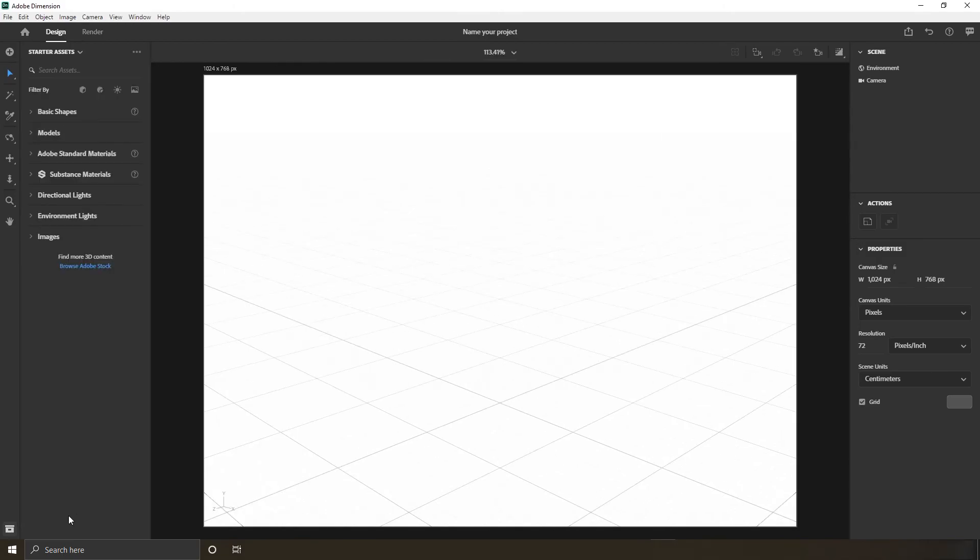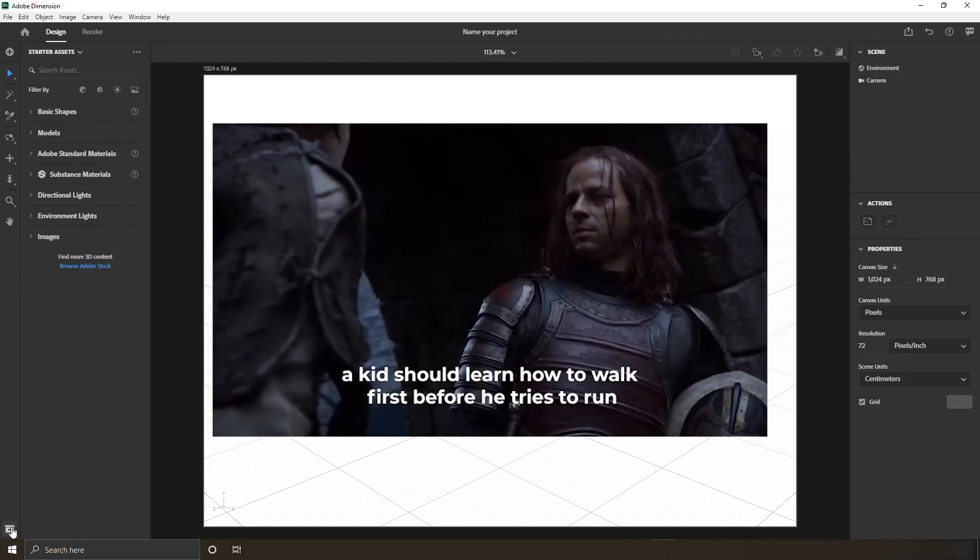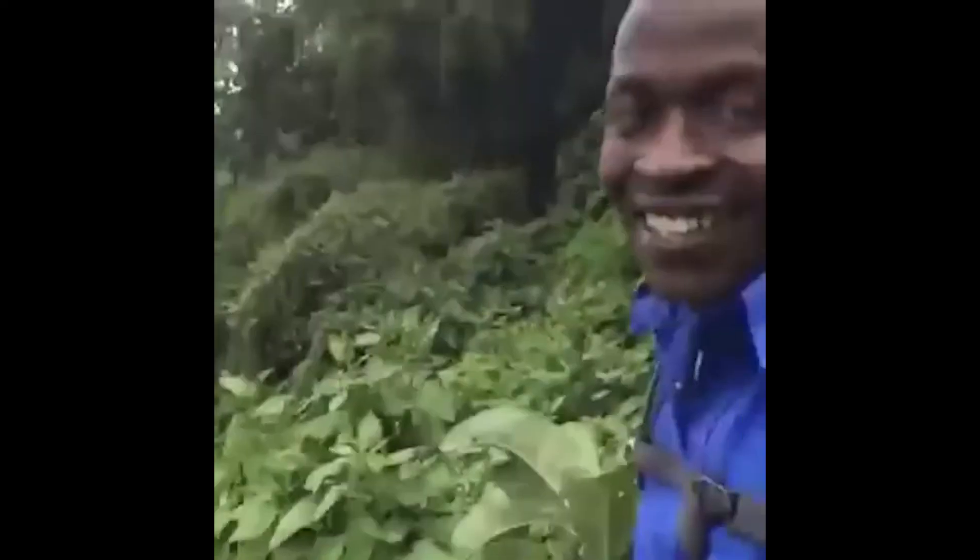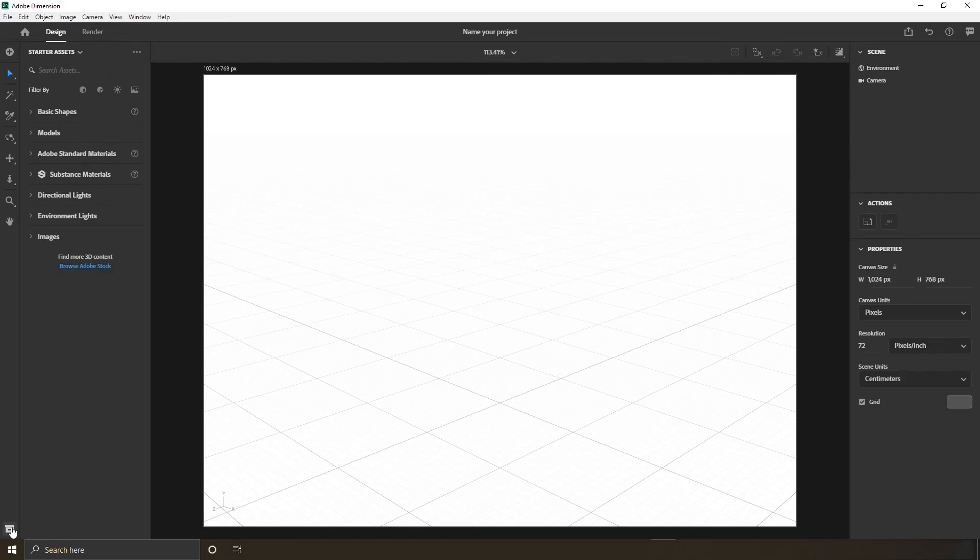I'm pretty sure you're bored after this amazing tutorial, but before you decide to close this video and never come back again, I need you to know a kid should learn how to walk first before he tries to run, because if he runs first he'll probably fall on his head. Okay, see you next time.